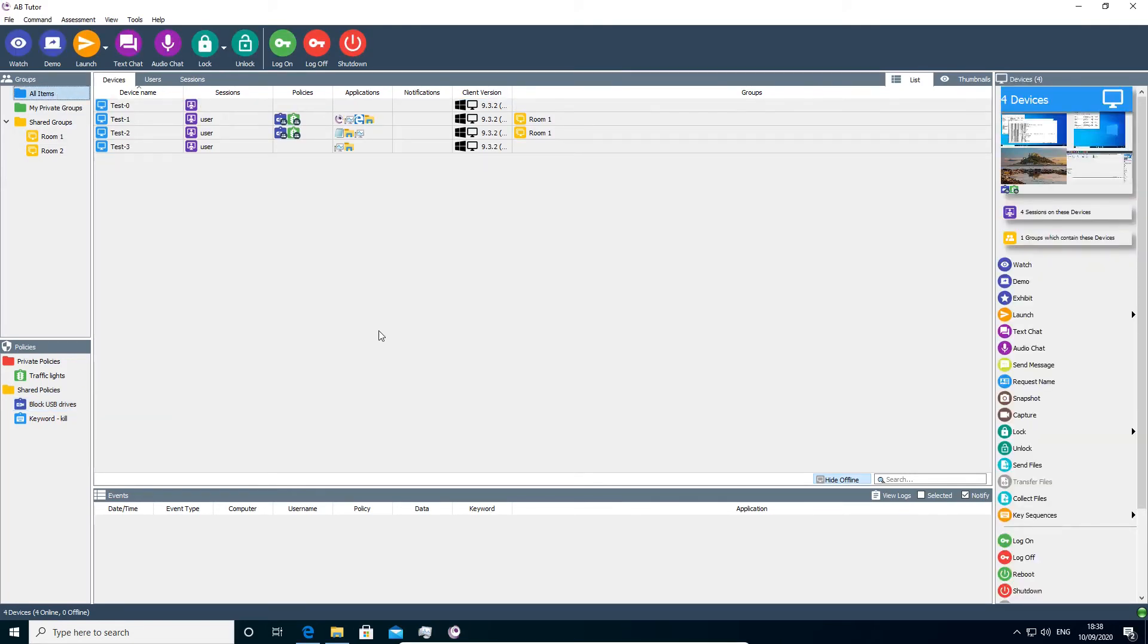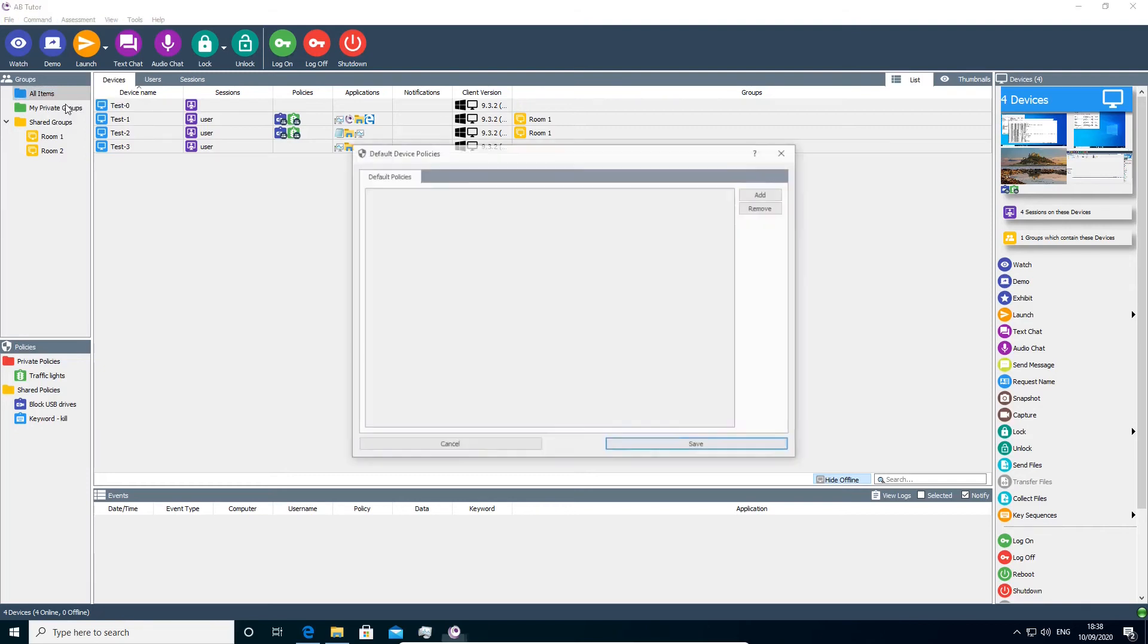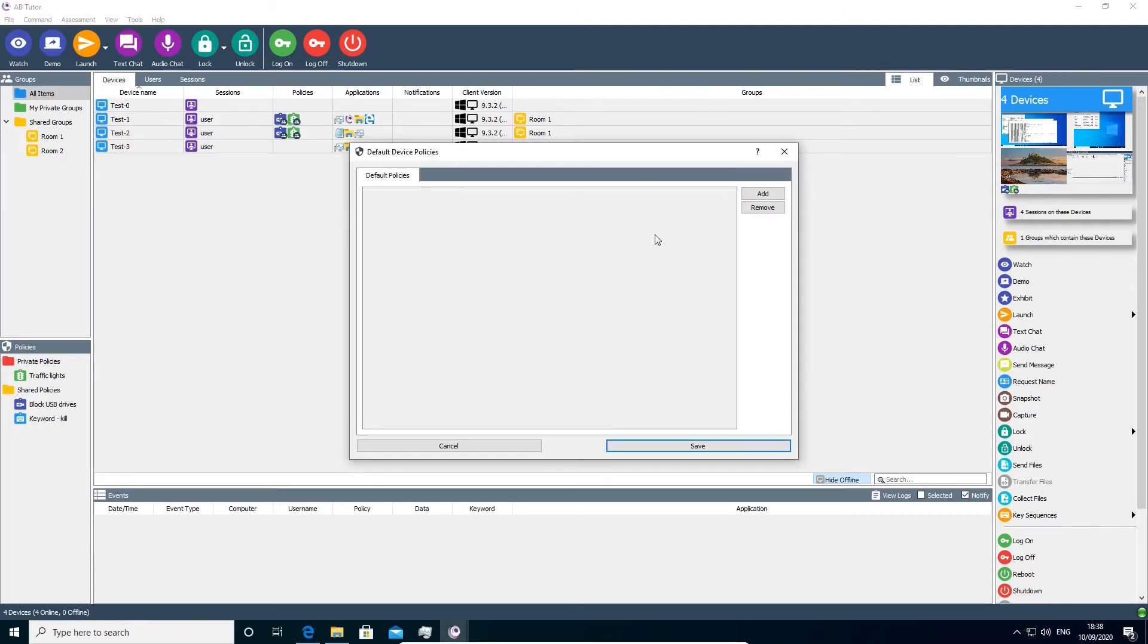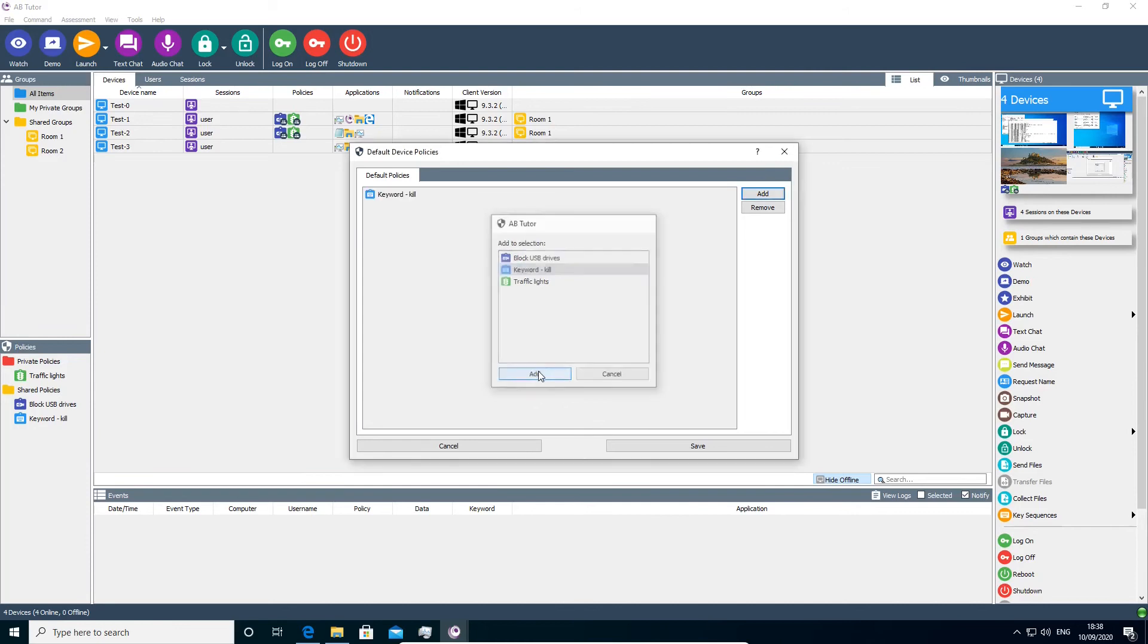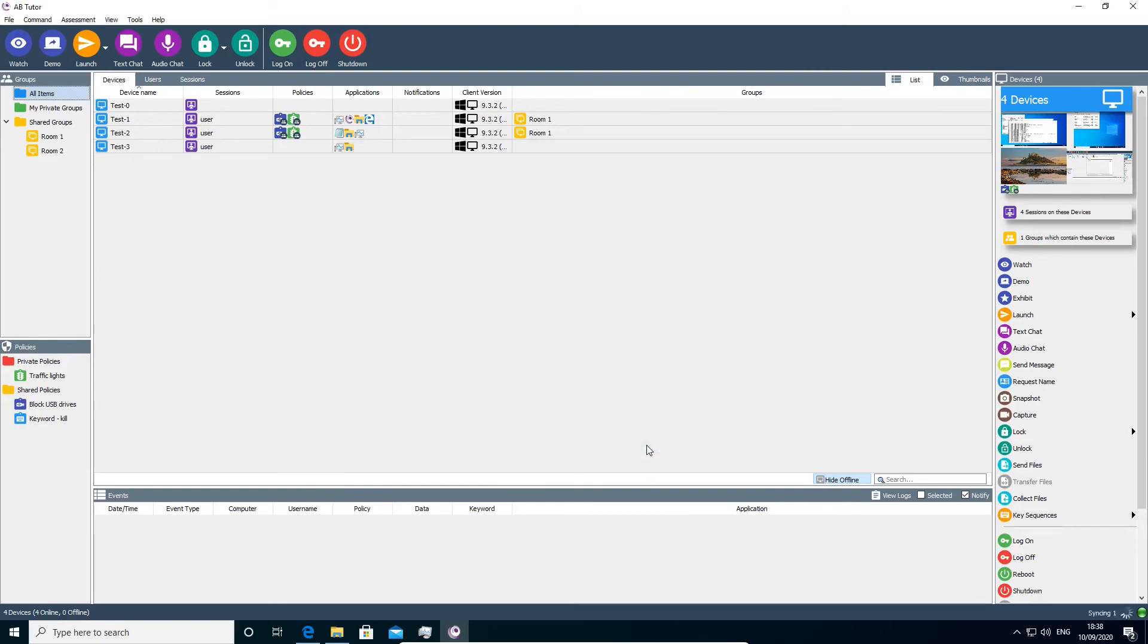Finally, there are a couple of built-in groups that admins can apply policies to. If you right click on all items, you can apply default device policies. Any policies added here will always be applied to every computer with the AB client on it, allowing policies to easily be applied across the entire site without needing to apply them to every group individually.